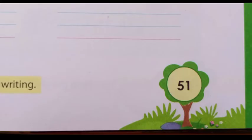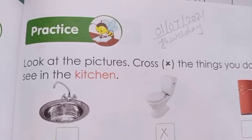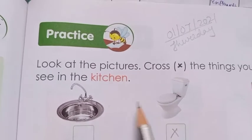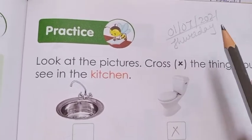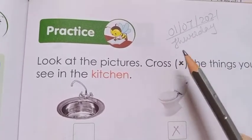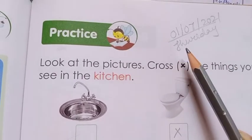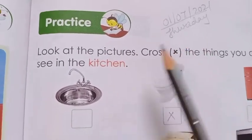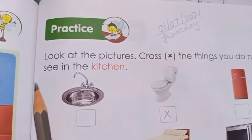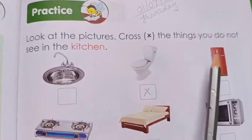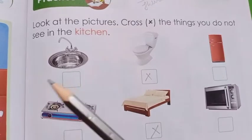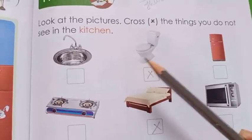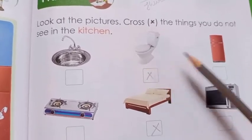Come to page number 51. Write today's date: one-seven-two-thousand-twenty-one, and the day is Thursday — T, H, U, R, S, D, A, Y. Look at the pictures and cross the things you do not see in the kitchen. For example, do you find a toilet in the kitchen?